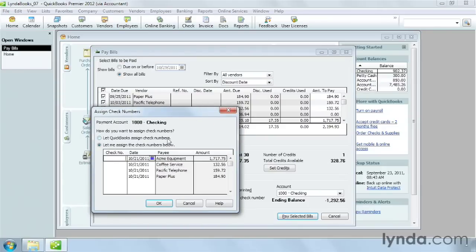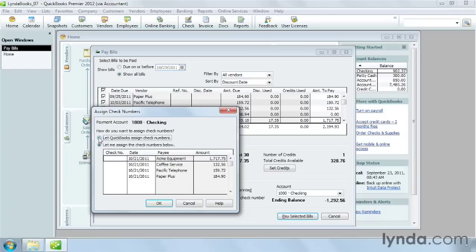You can have QuickBooks assign the check numbers for you, starting with the next available check number in the register. Or you can type the check numbers yourself. In this case, I'll let QuickBooks do it. Then, click OK to create the transactions.